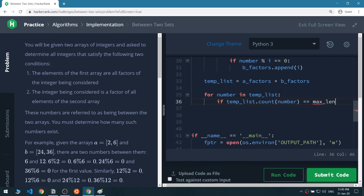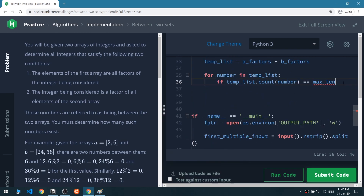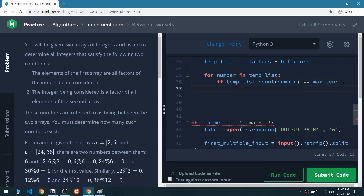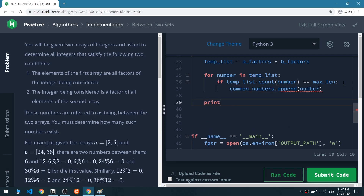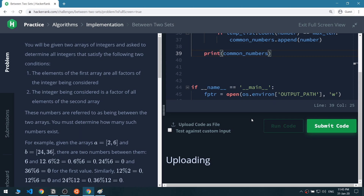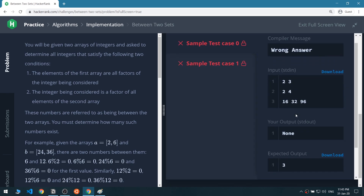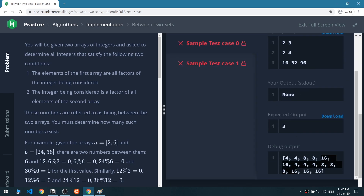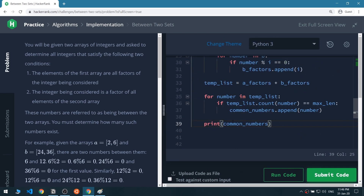We loop for every number in the temporary list, and check: if temp_list.count(number) equals max_length — remember, that's the length of both lists combined — then this number was appended by every integer after those operations. So we add it to common_numbers. Let's run the code — we get 4, 8, and 16, but they are repeated.